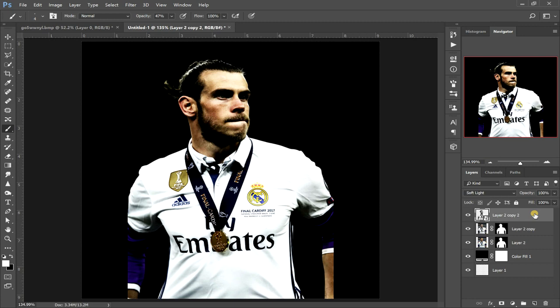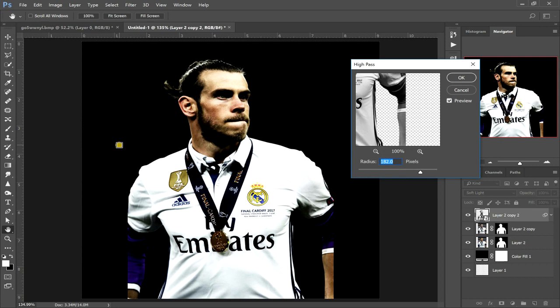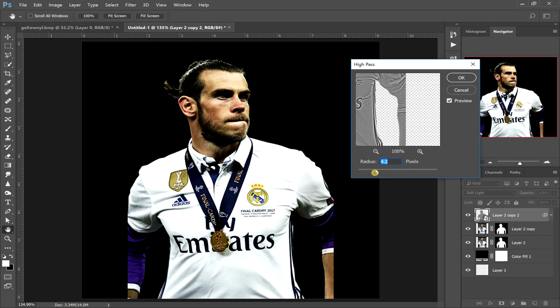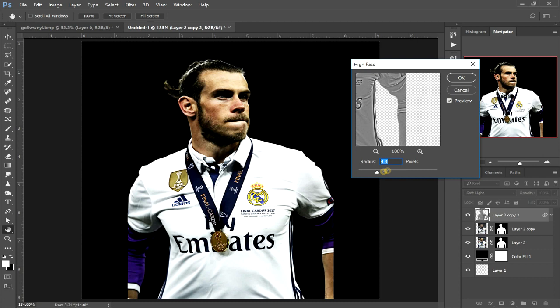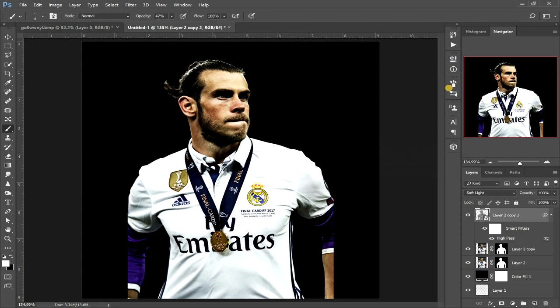With that layer selected go up to Filter > Other > High Pass. Basically with this, the lower the value you go the smaller the details it's affecting, and the higher you go the bigger the shadow of the details it's affecting. So we're just going to work on the smaller details to start with — just play around with your slider until you find something that looks quite good. I'm going to go with about there and click OK.